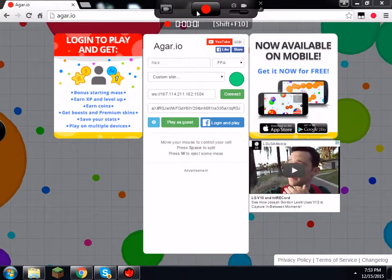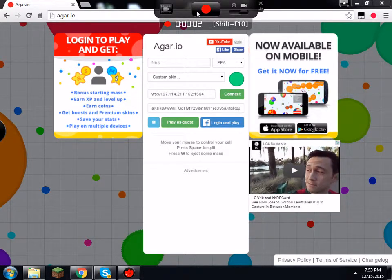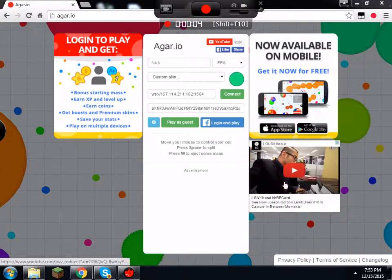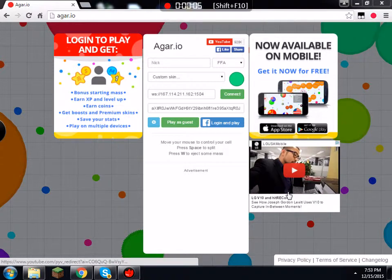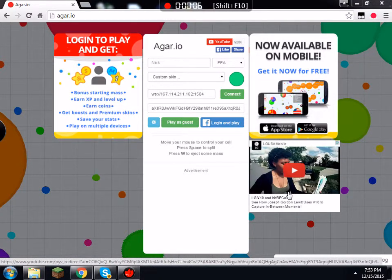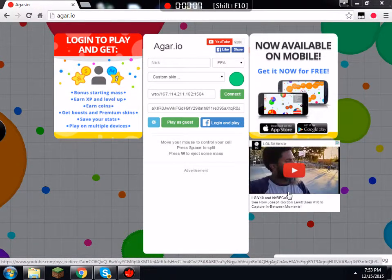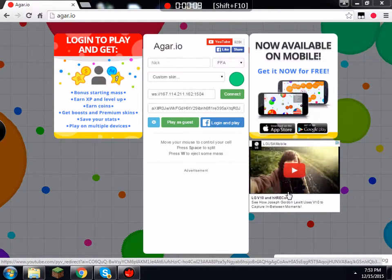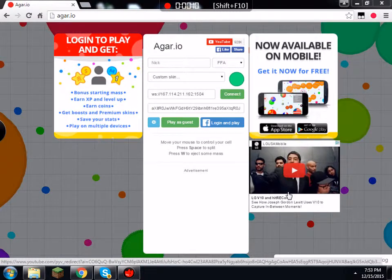How's it going everybody? It is JJ Vlogs here, and sorry about that weird ad. So I'm going to be teaching you guys how to get free bots for Agario.